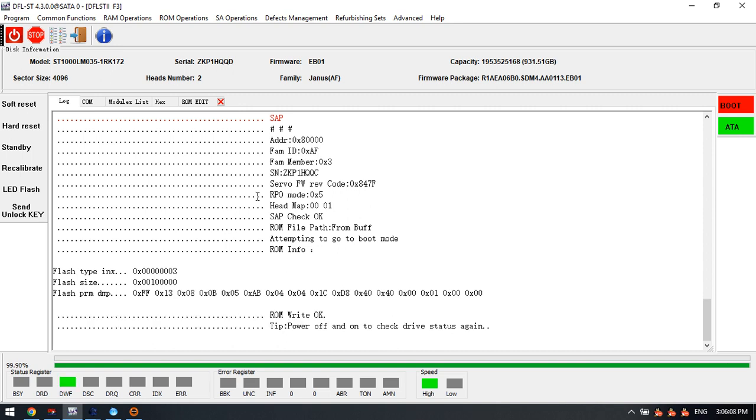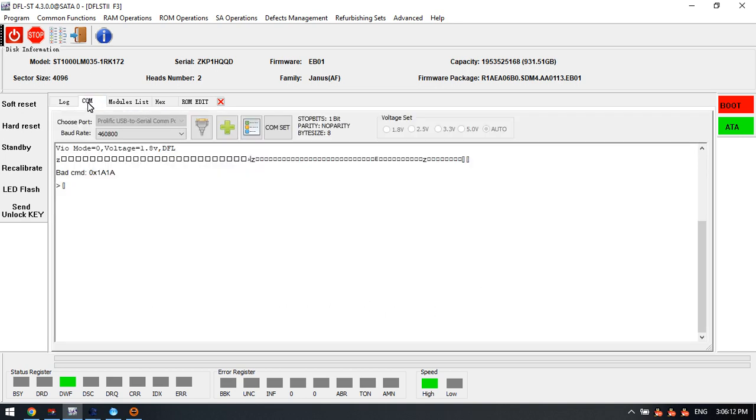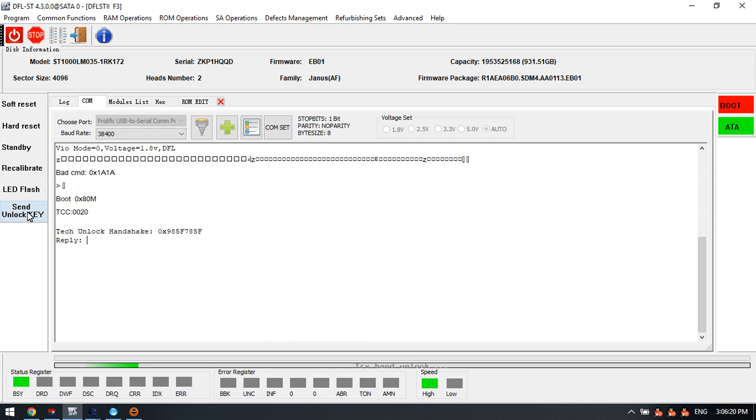Now after we write this new unlock ROM, we can go to the COM terminal. We can try to power off and power on this Seagate drive. Now we can try to send unlock key.